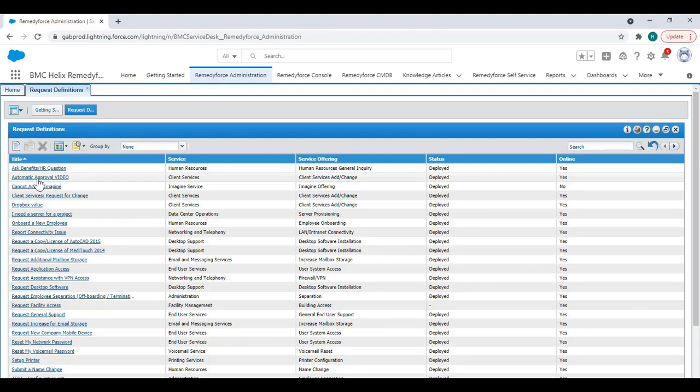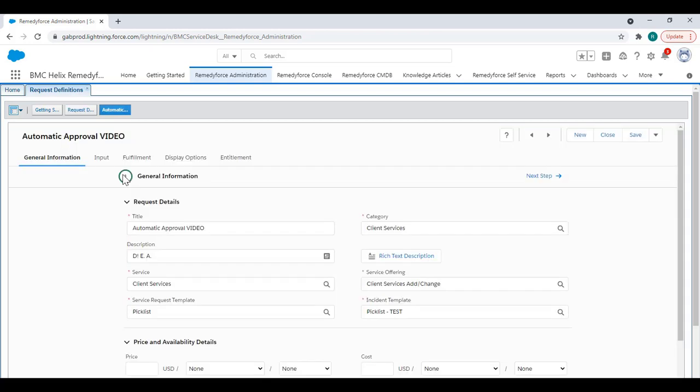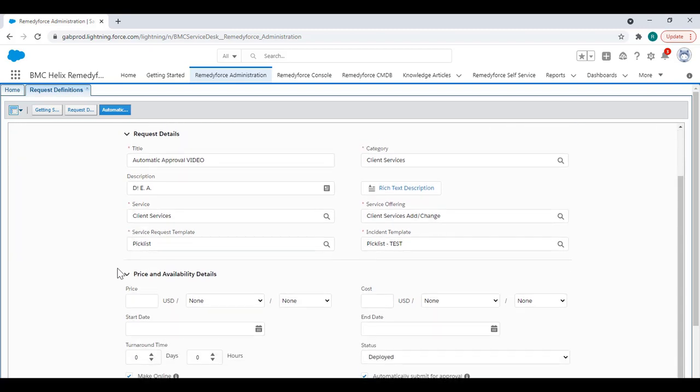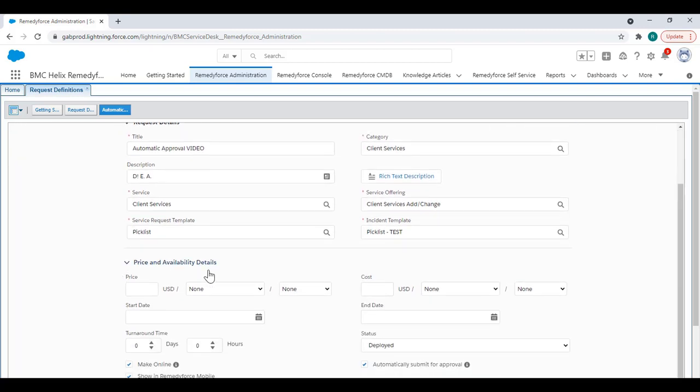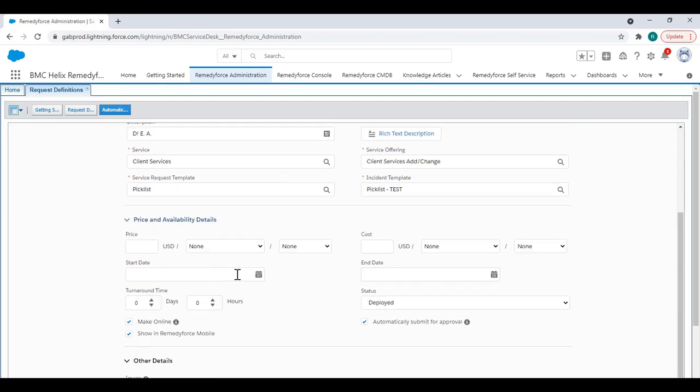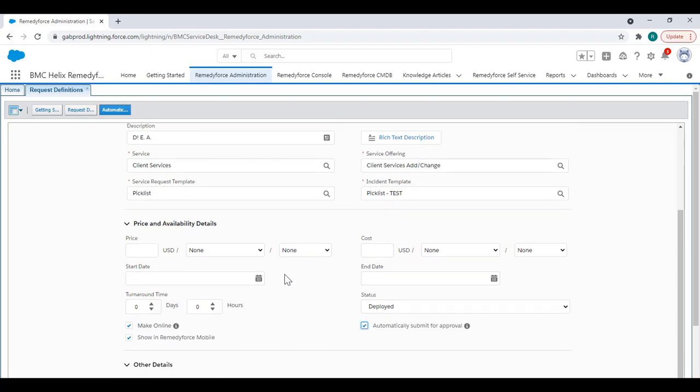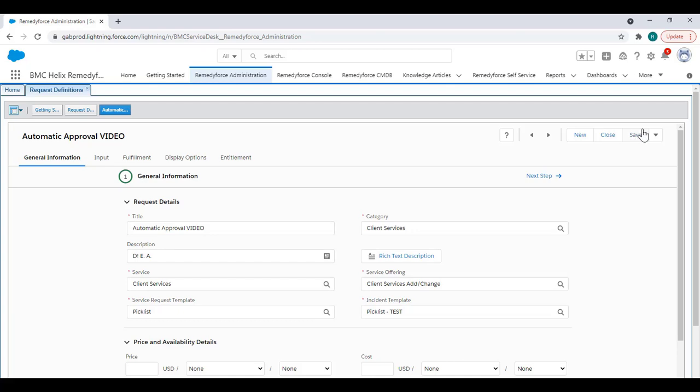In this case I'm selecting this one and all you need to do here is scroll down to the price and availability details and look for these checkboxes. Mine is already checked but if yours is not, just remember to check it and click save.